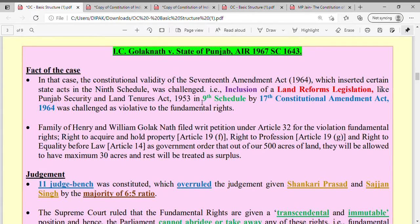The 17th Constitutional Amendment was challenged on the grounds that it violated the right to property. Basically, the right to property was violated. This is the central challenge of this case — the 17th Constitutional Amendment was challenged.